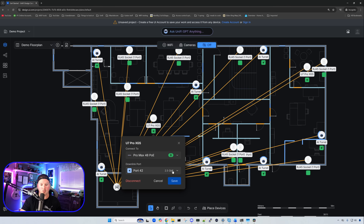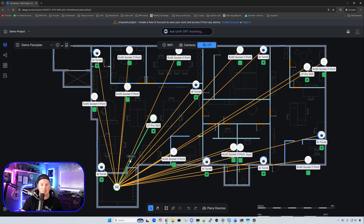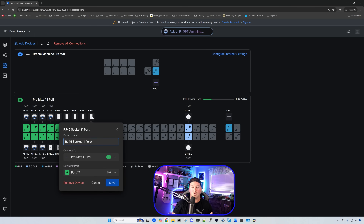We can click the dropdown to switch which port a device is on, or even move it to the UDM Pro Max — though that wouldn't make sense since it doesn't have PoE. If we go to the port list, we can also see all devices connected to the switch and switch their port assignments right from there. If you're not physically installing this and you're just the consultant on the job, this makes it very easy for the installers.